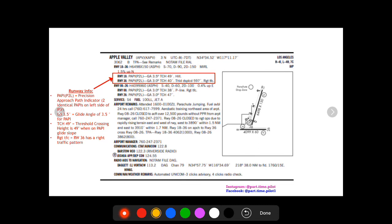And then the last thing is it's going to list right here notes about anything near the runway or if there's a threshold displacement. So on runway 18 there's a hill in the vicinity, and then on runway 36 it says threshold displaced 597 feet.